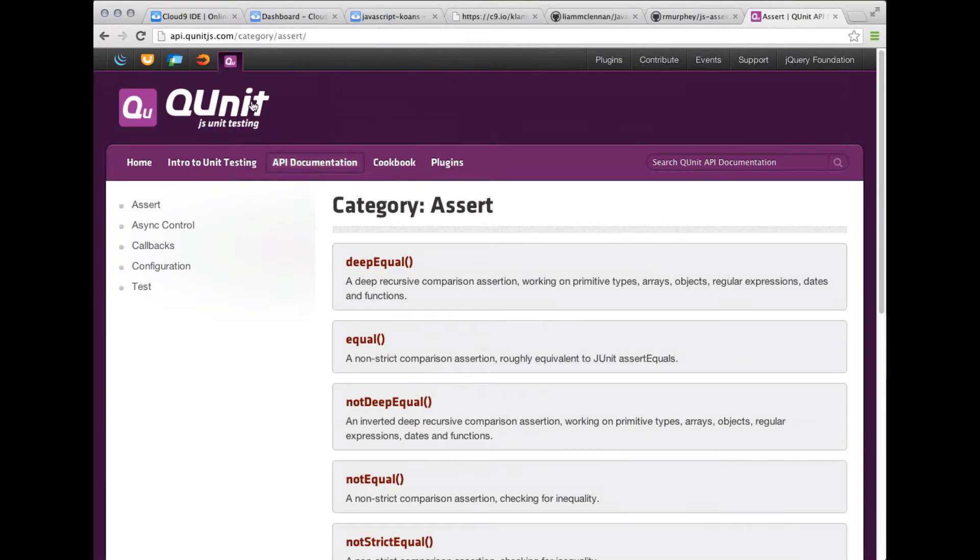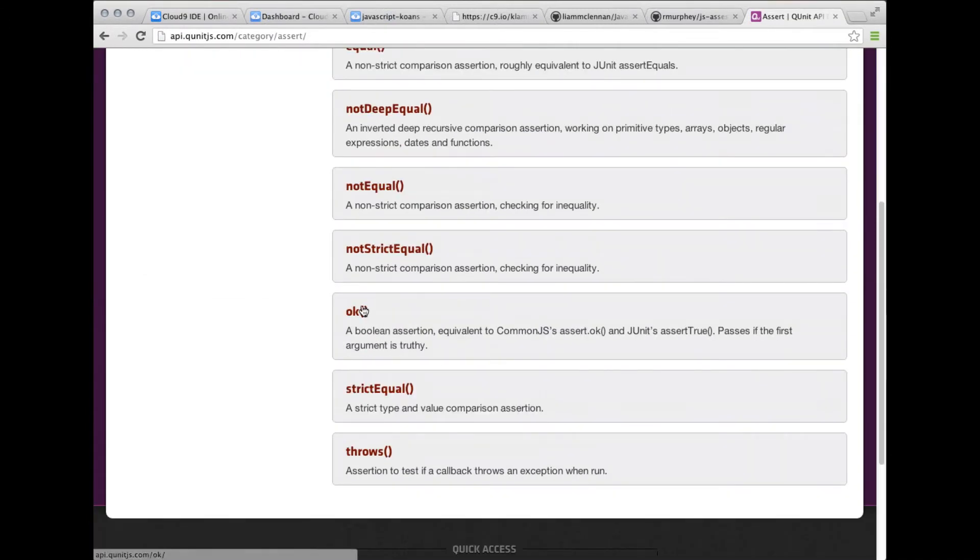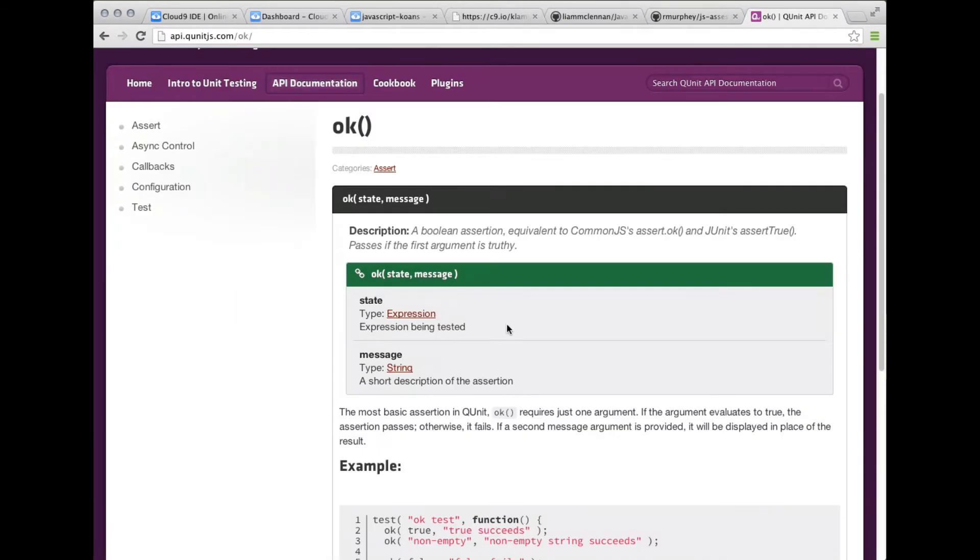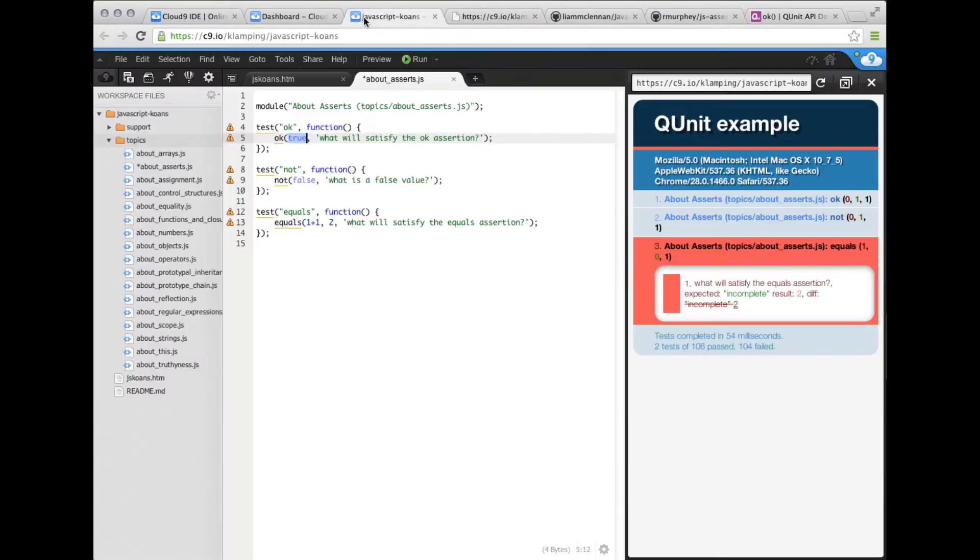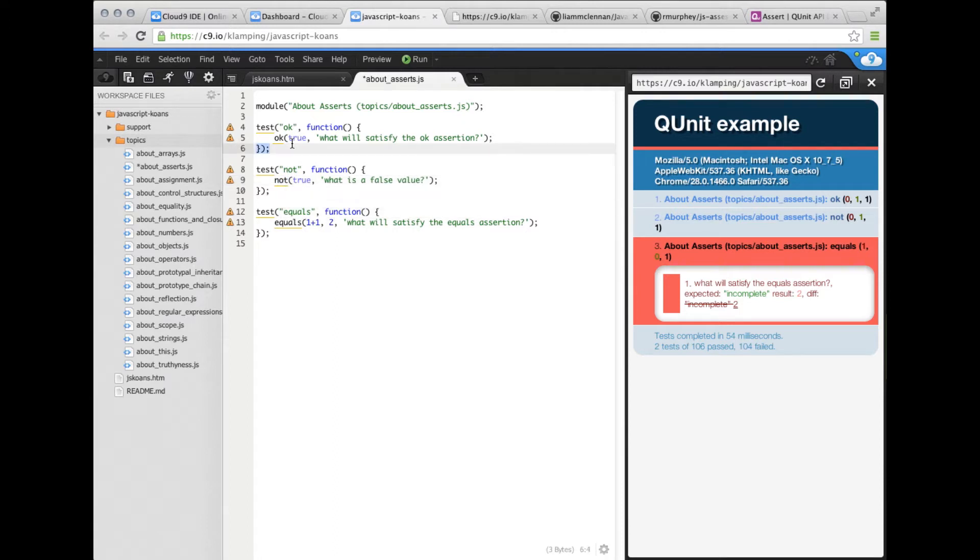We're at the QUnit website, taking a look through their API. The okay assertion is a boolean assertion. You just want to make sure that the first argument is truthy. So really, we could pass in a lot of things into this: one, true, a string. And then not asserts that something is falsy or false. So if I change this to true and this to false, let me refresh.